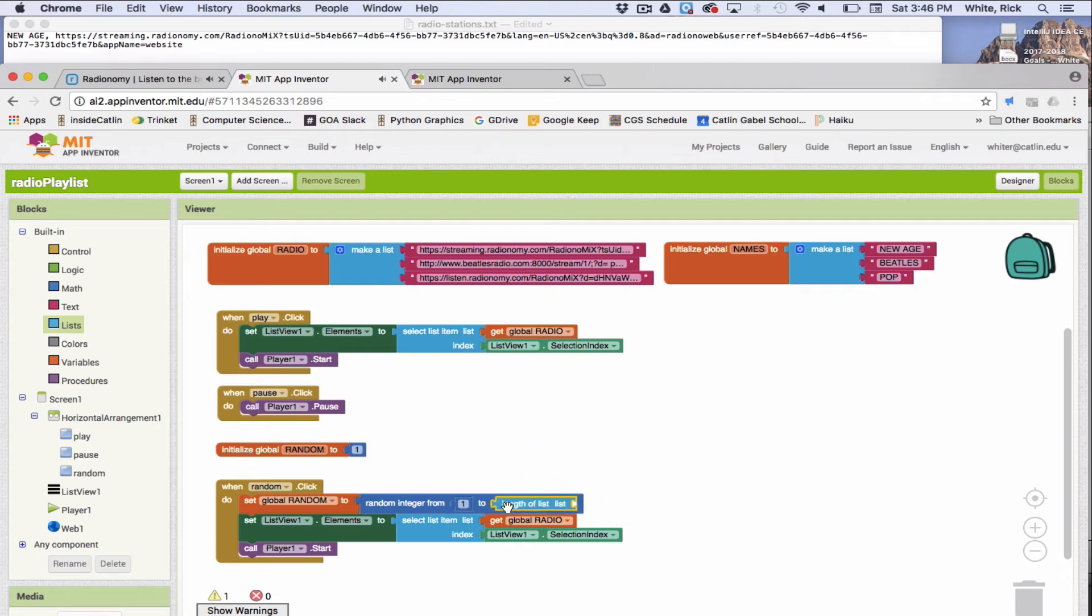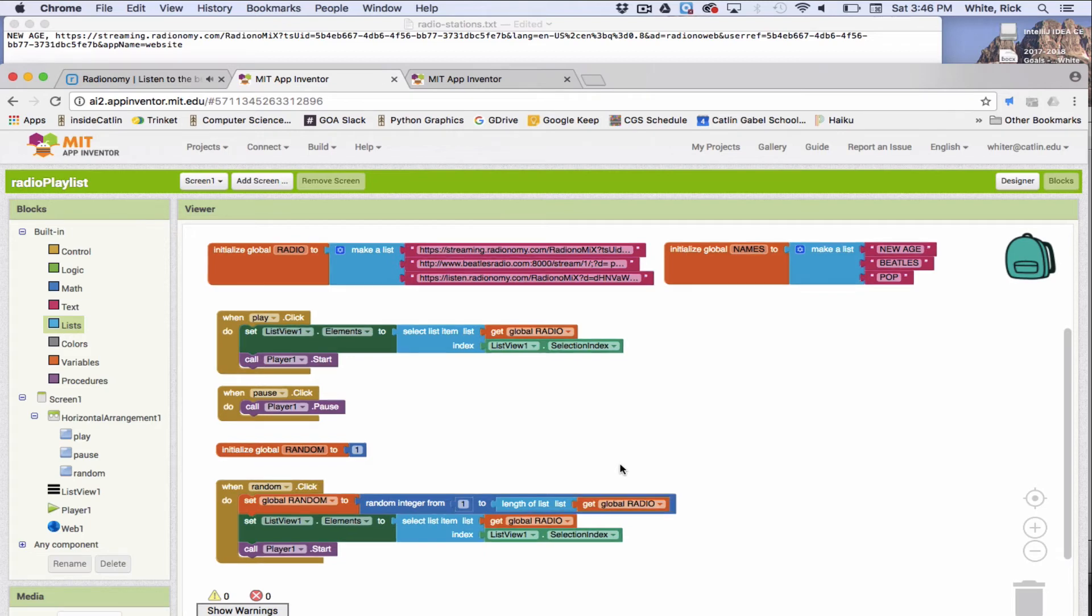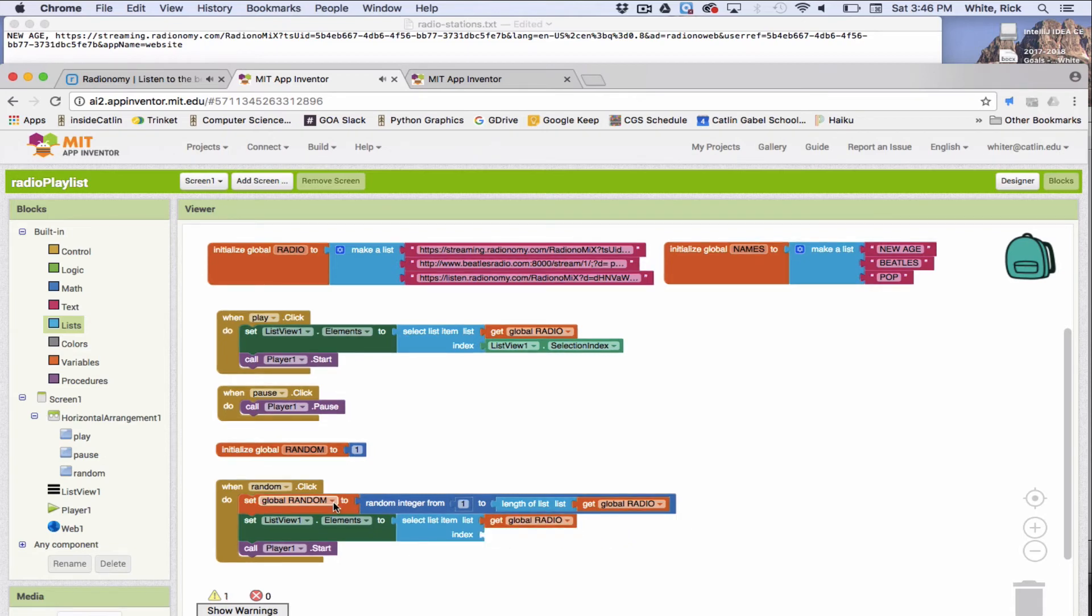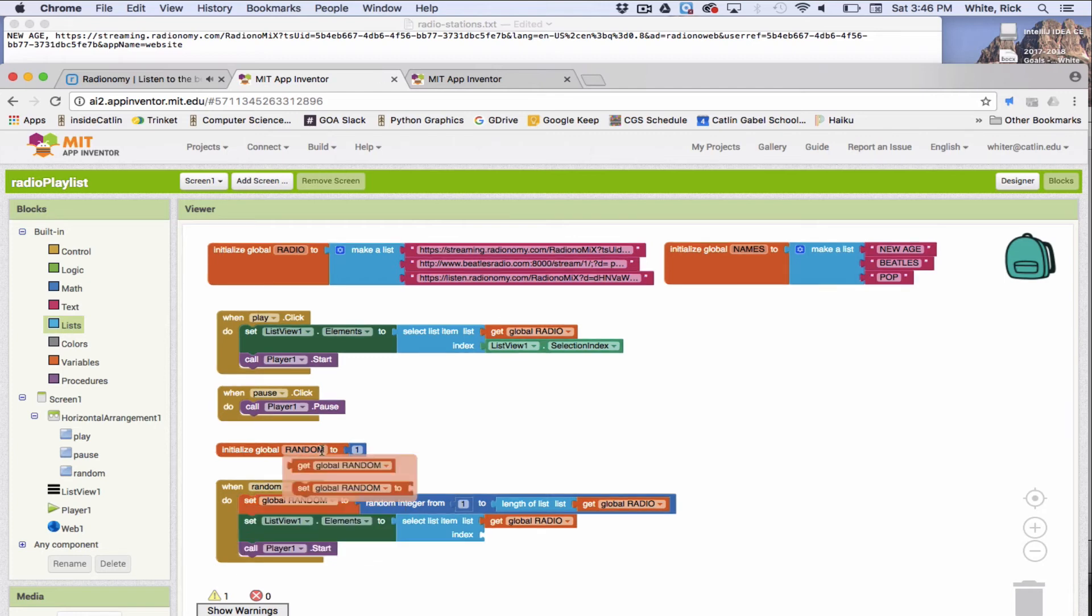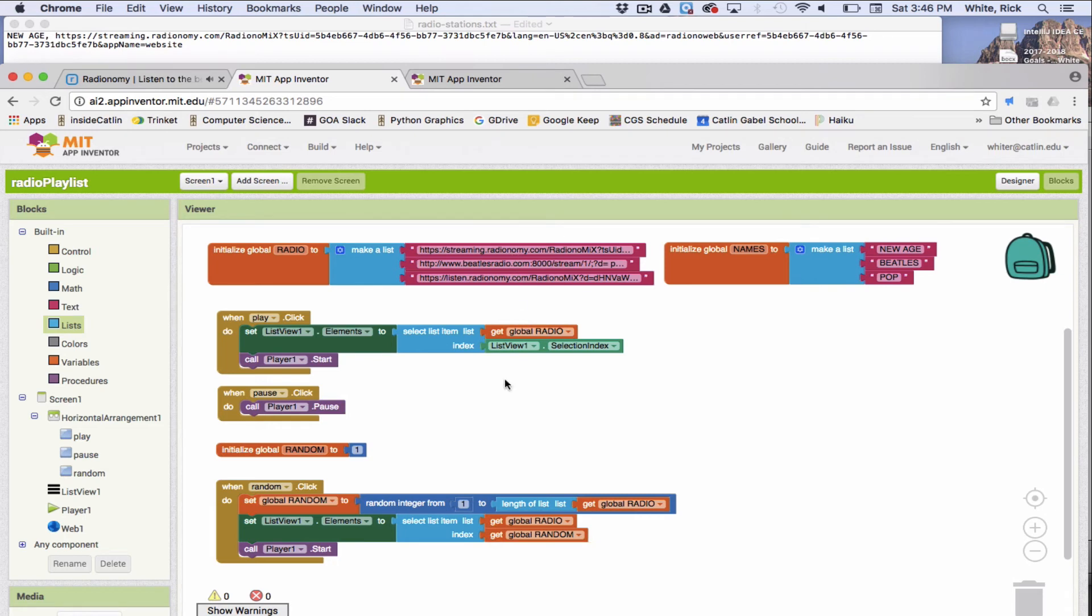A smarter way to do it would be to go to this right here and click on the length. There it is right here. The length. So let's get rid of the three. So the length of the list, which list do we want? We want the radio one. It could also be the names because they're always going to be the same length. And then we're not going to grab it from the selection index. It's going to be the random number. So get the random number right here and set the index to that random number. So it's going to be one, two, or three in our case. So that should be working. I think that's it.